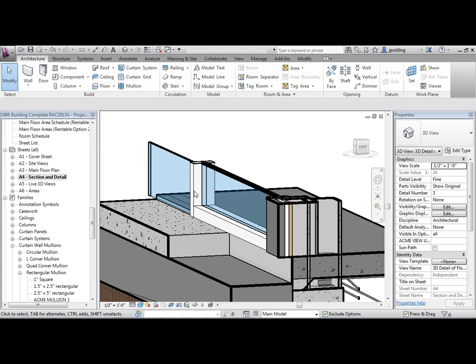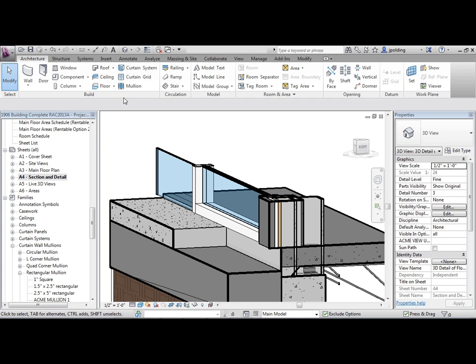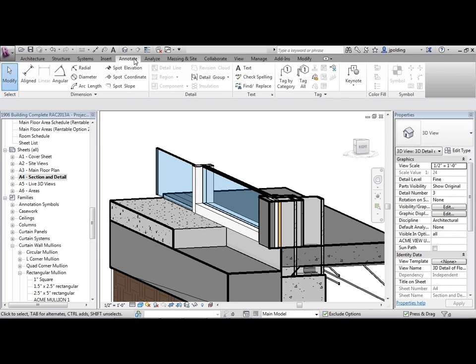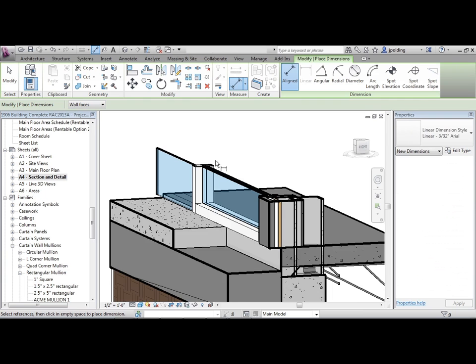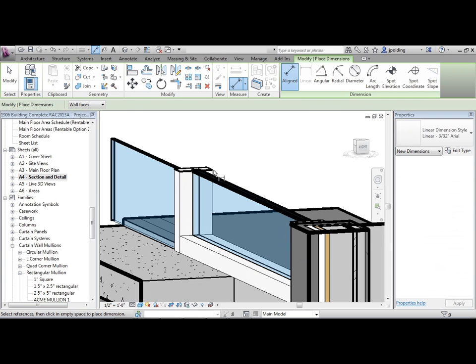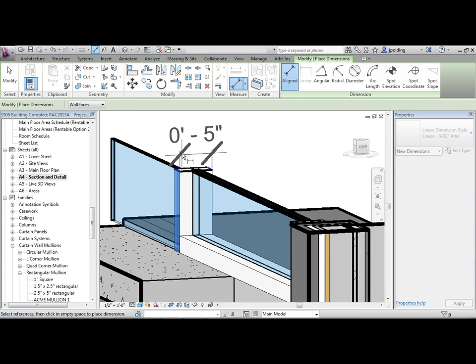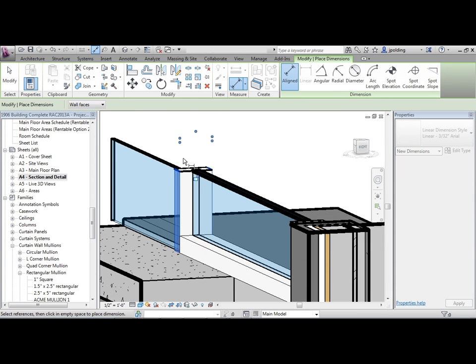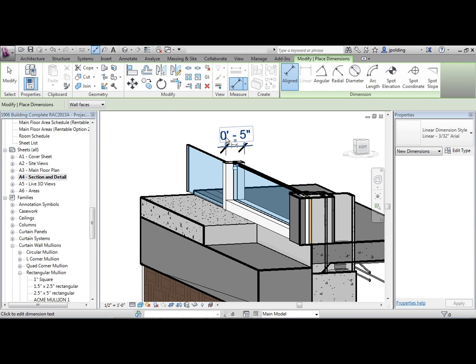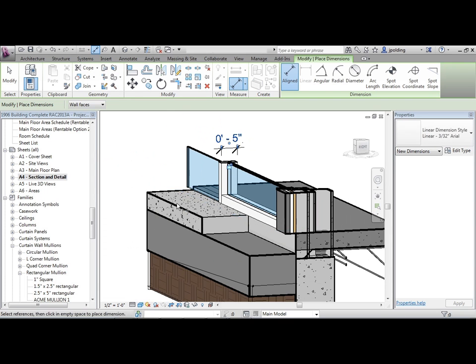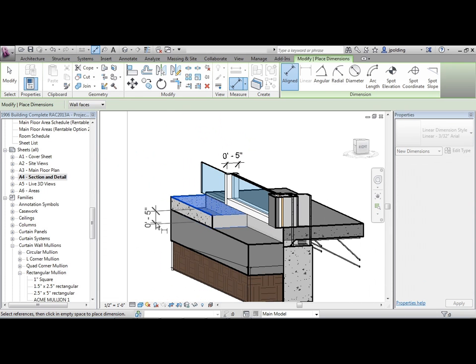Now I'm going to go to Annotate, just Aligned, and notice where I can now dimension from there to there. Notice where the dimension shows up, right on that face. I don't like the zero foot five thing, but we'll fix that in a second. Notice where it shows up, it's all on that plane.